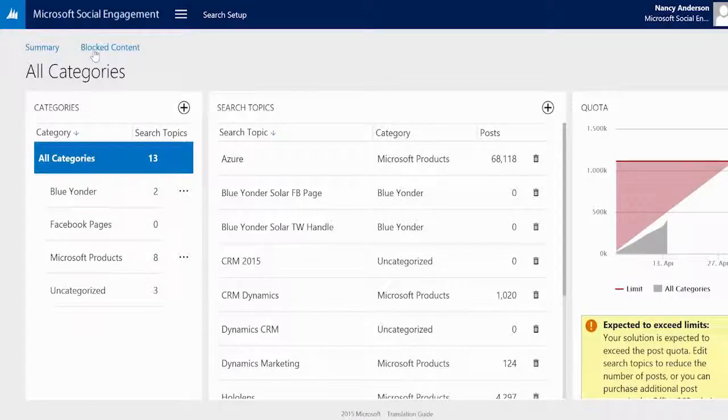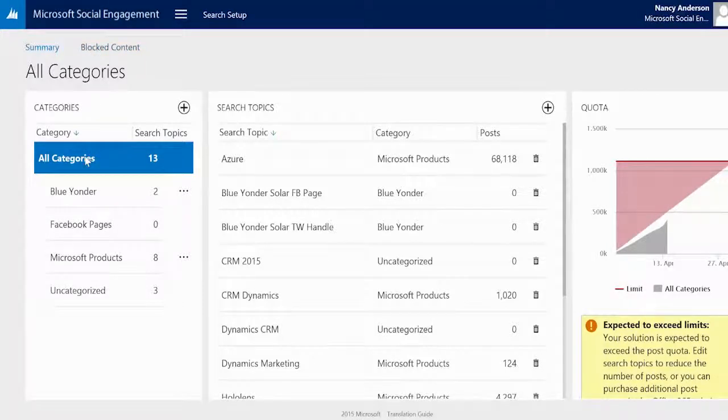Once you have data coming in, you are able to generate reports and analyze your data. The categories list gives an indication of how many search topics are contained in each category.